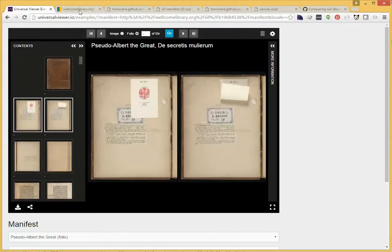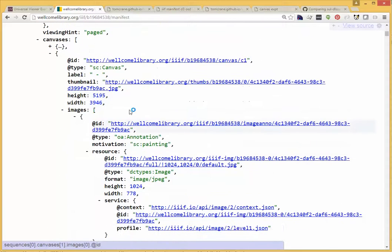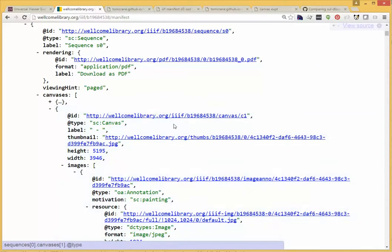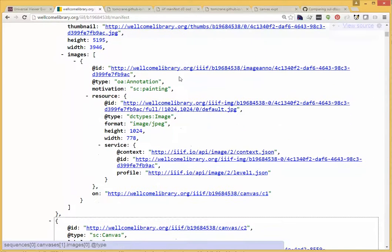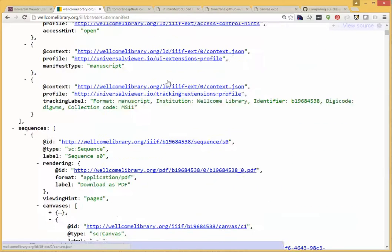If we go to the manifest as is, we can see that the canvases, we have two separate canvases in the second and third slots, two separate images. This is just saying these are two separate pages. So we can correct this by,